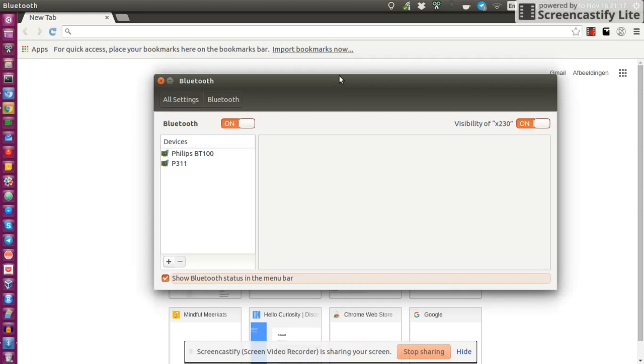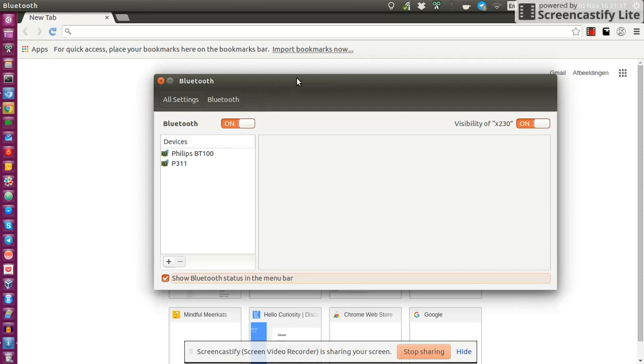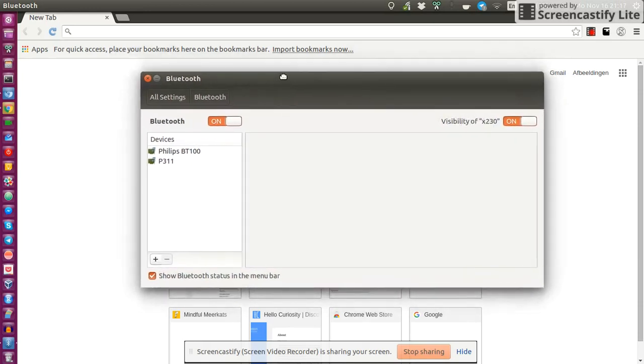In previous versions, my Bluetooth used to work perfectly, but now for some reason my Bluetooth tray icon indicator just suddenly disappears and I don't know why.